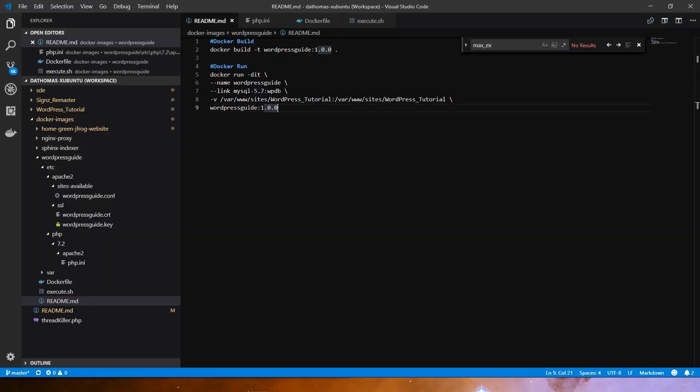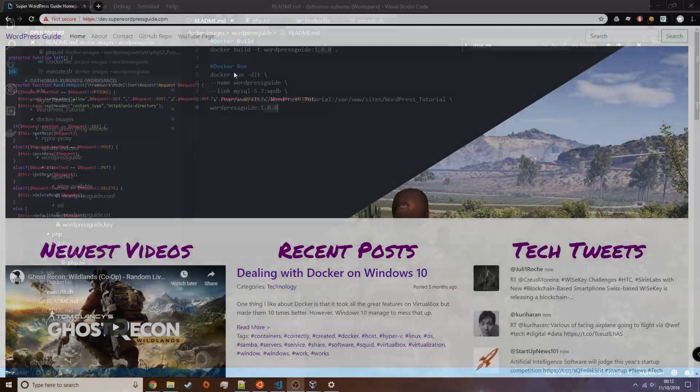Once we have successfully built our image, we can use the Docker run command to link our container to our database, as well as the location of our code base. With this we have a functioning website running under Docker.